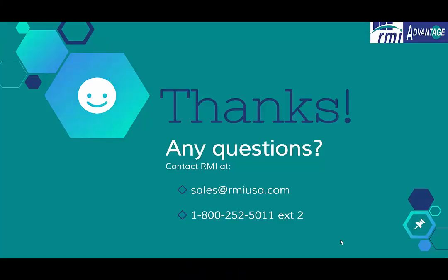RMI's Advantage system includes all of this and much, much more. This concludes today's video about Advantage. For more information, please feel free to contact us and check out our other videos.